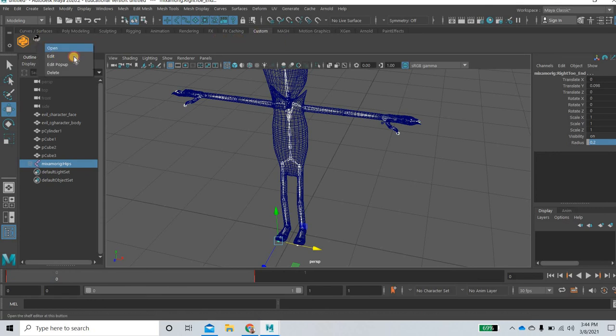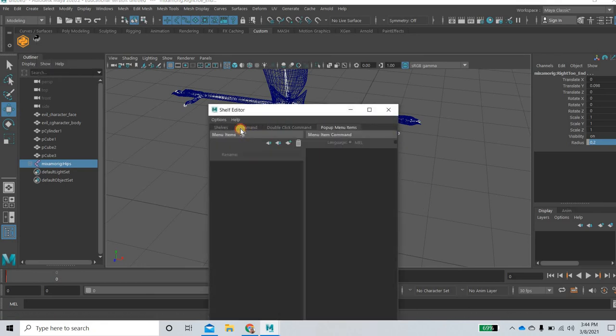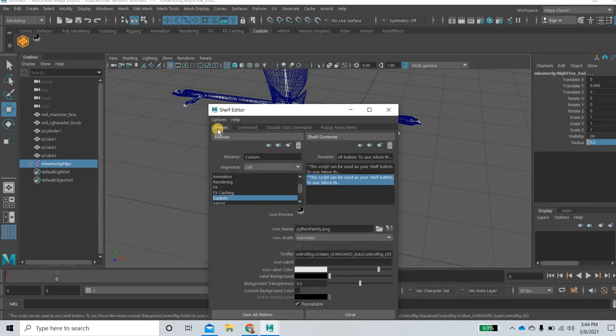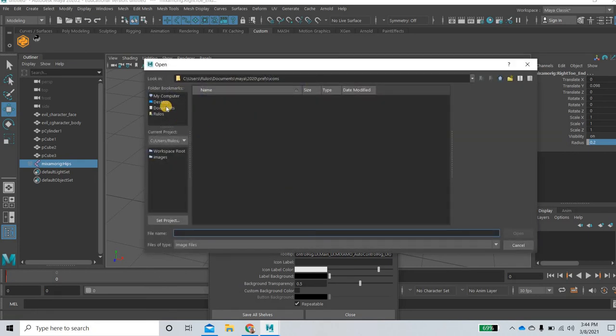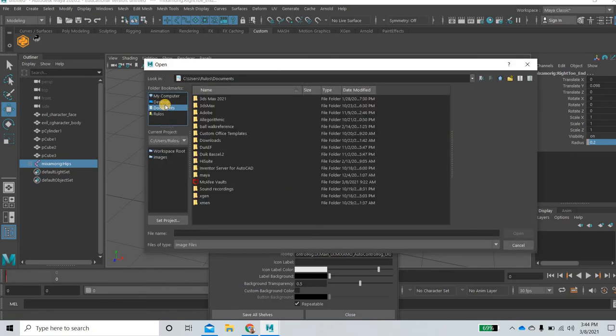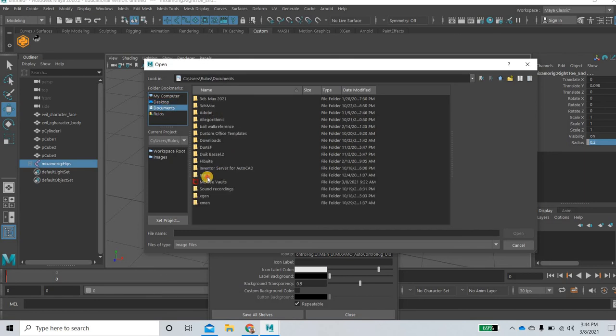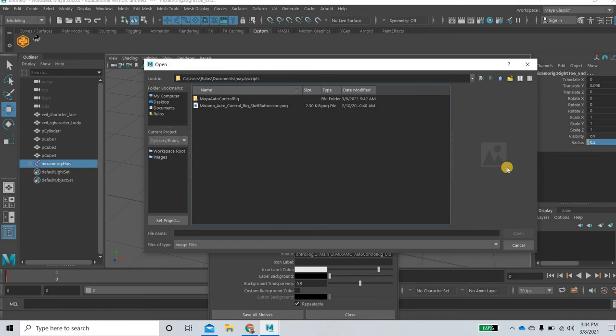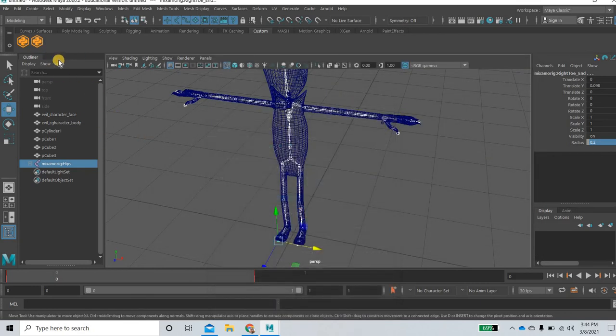So that file is added in the custom tab and then you can right click and go to edit and you can go to shelves and icon name you can click here and then you can go to again desktop, documents, Maya, scripts and there is this icon, you can open it up. So there you go, you get that one.